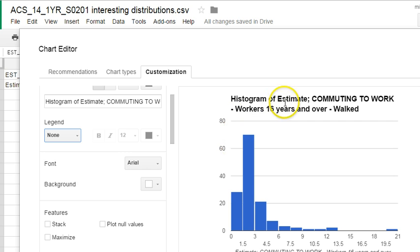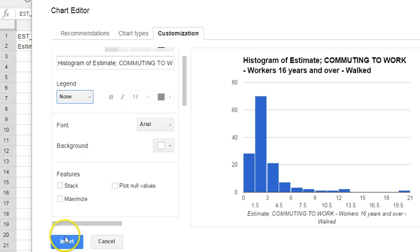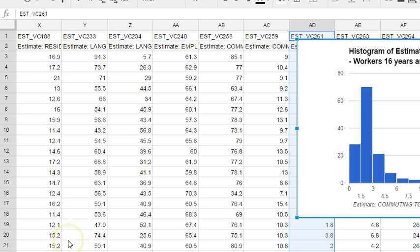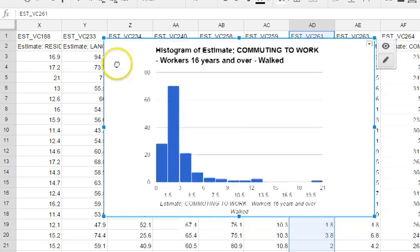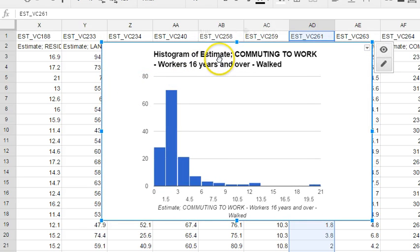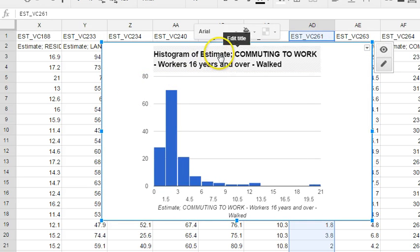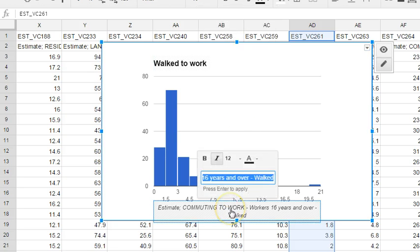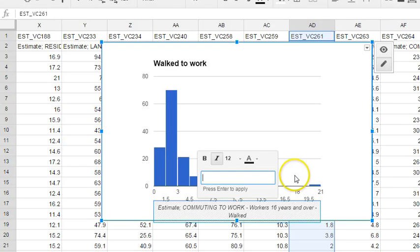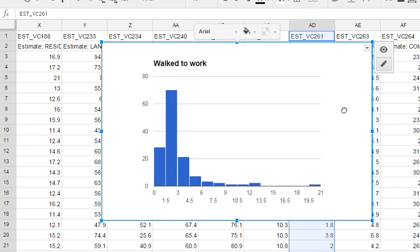The other thing is we might want to clean some things up. Down below is an insert button - I'm going to go ahead and hit insert. I can clean this up a little bit more by clicking on the title and changing it to a neater title if I wanted to, like 'Walked to work.' I could change this text or get rid of it altogether if I decided to. There we go - this is a nice clean histogram.